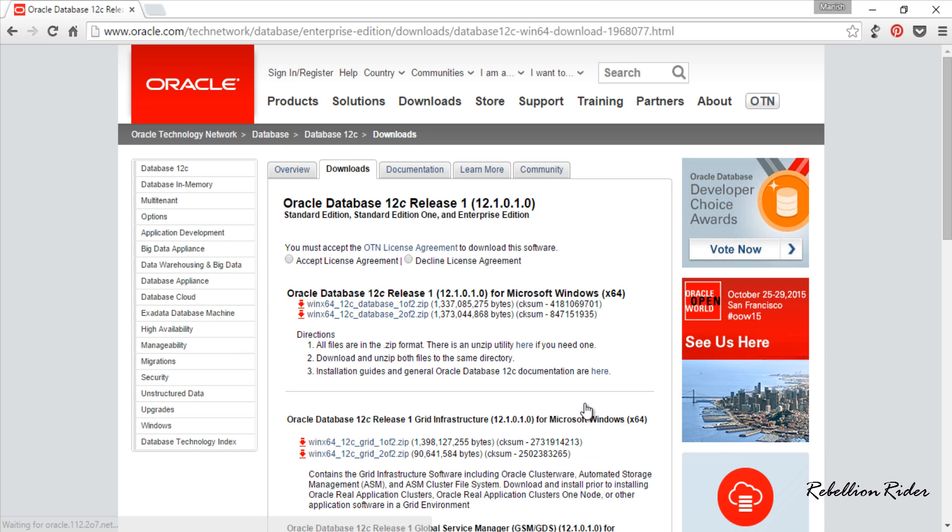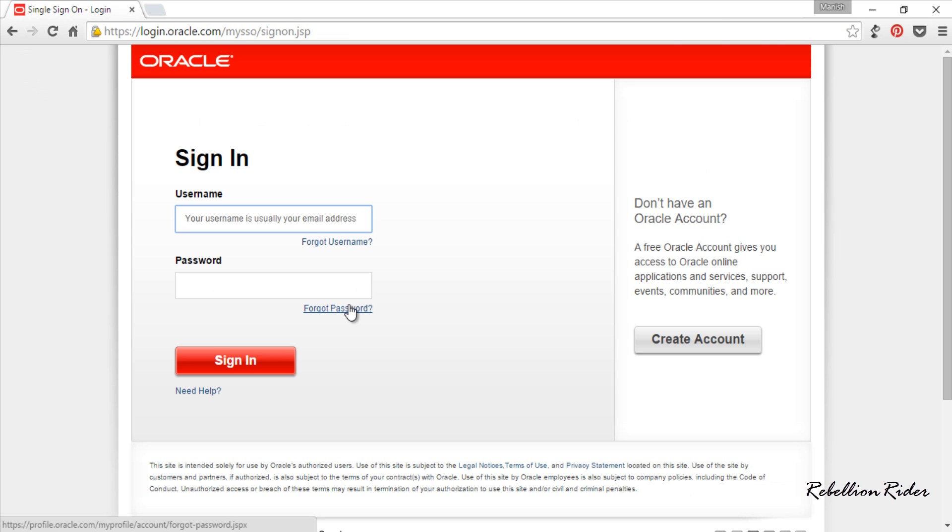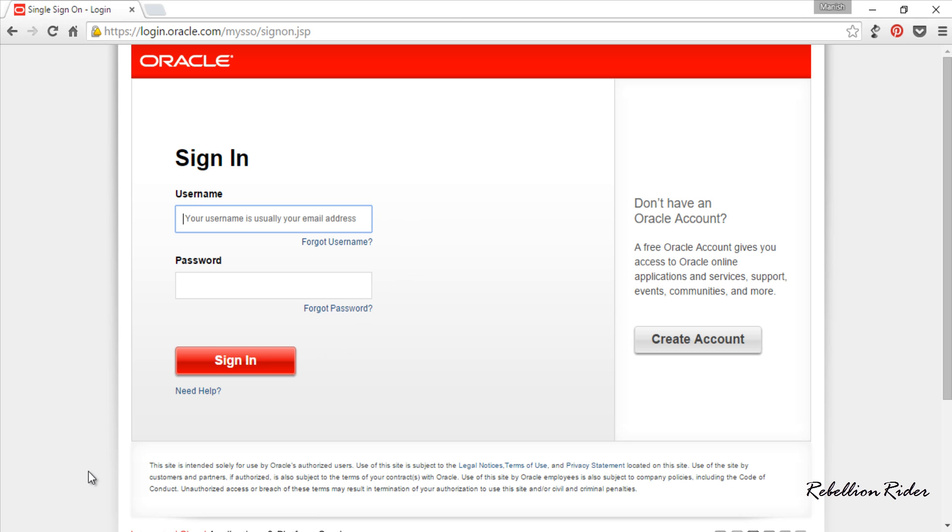Once you click that see all link you will be here on Oracle Database 12c download page. Here again accept the OTN license agreement and download these two files from Oracle Database 12c release 1 section. To download these files you will need to sign in to the Oracle website. If you have a valid account on this site then it's well and good. Otherwise you can register yourself here and create an account which is completely free of cost. After filling the username and password as soon as you hit the sign in the file will start downloading automatically.